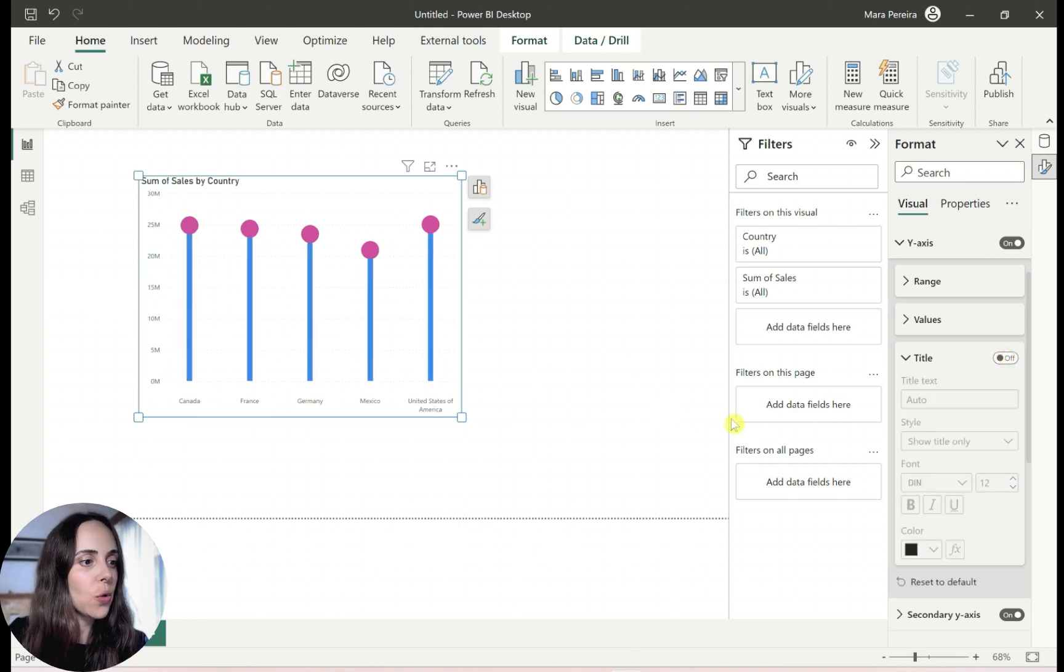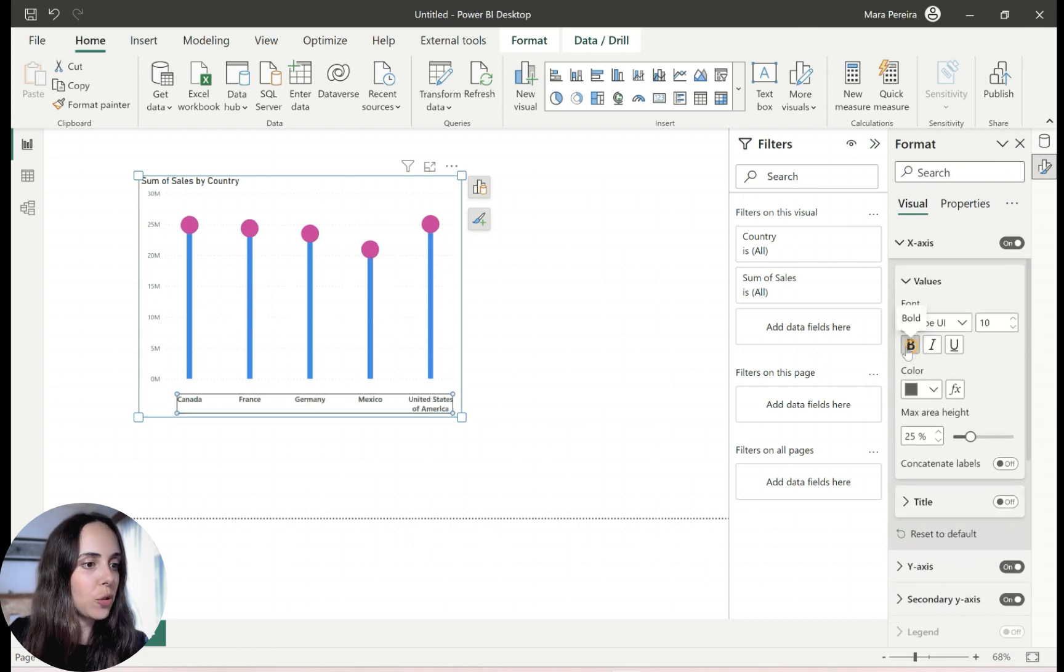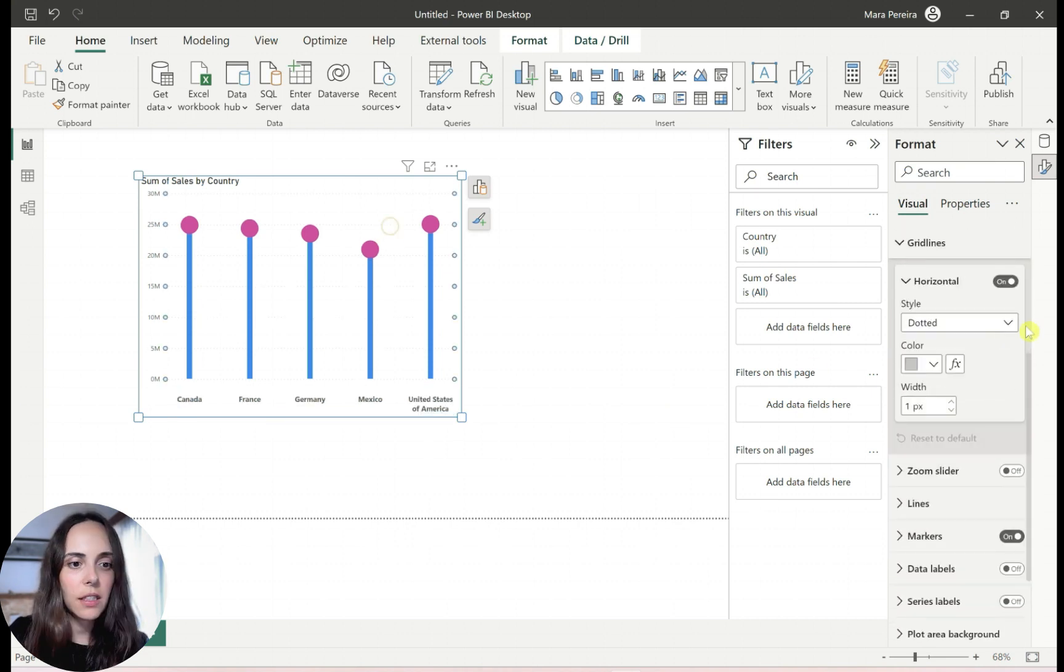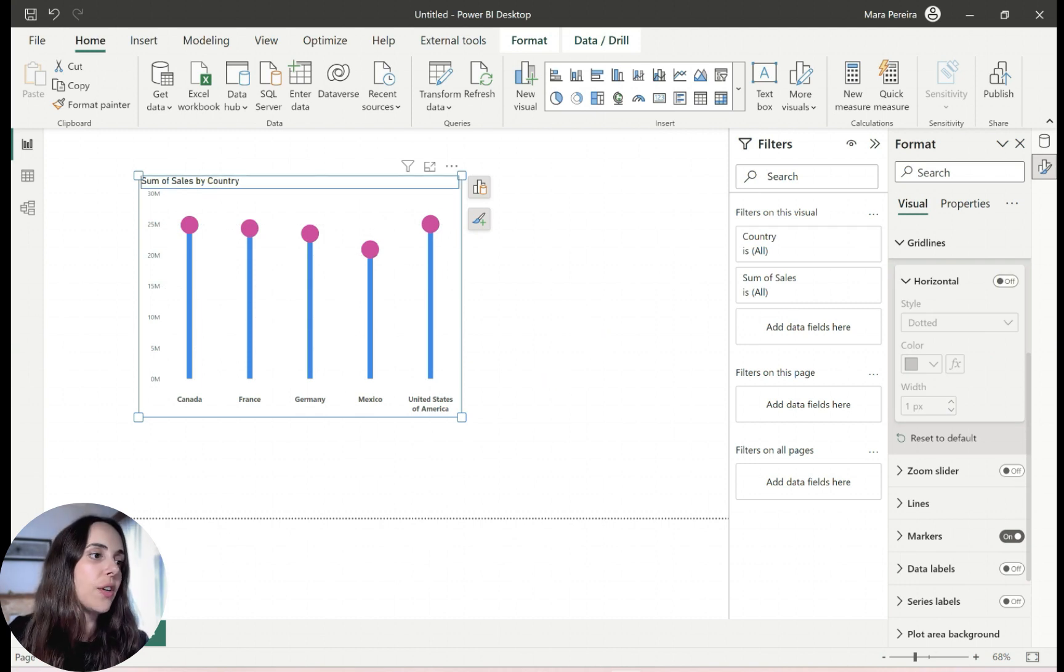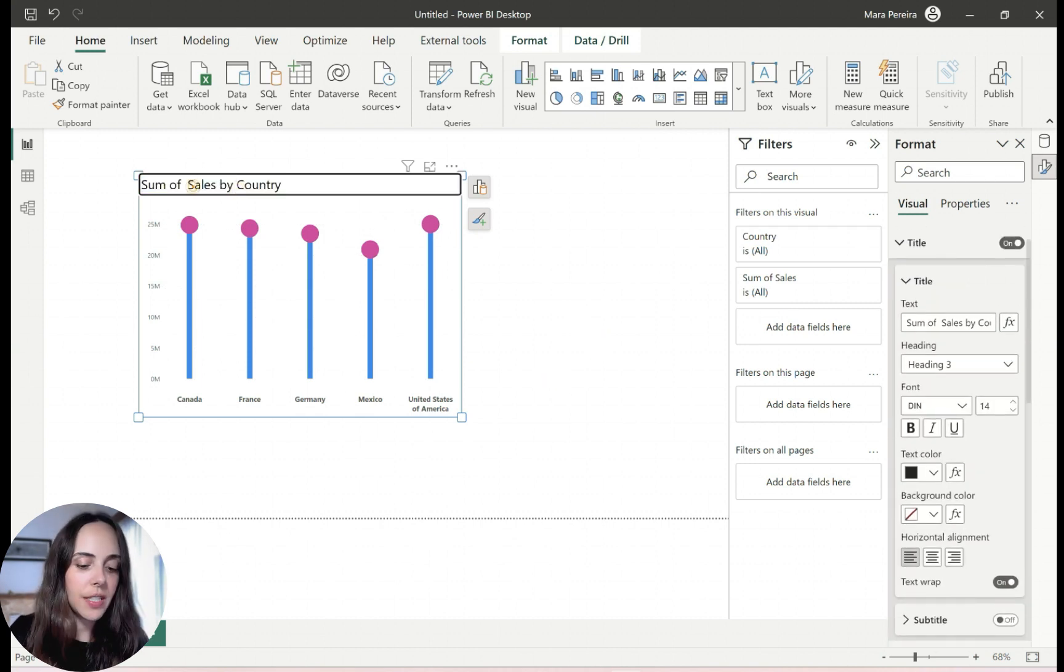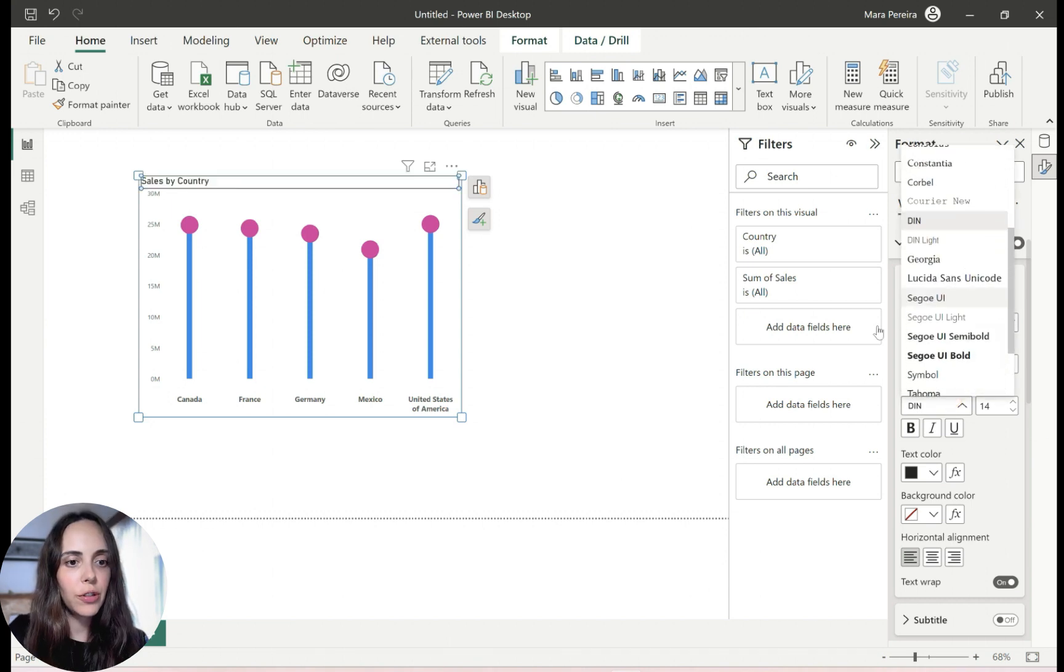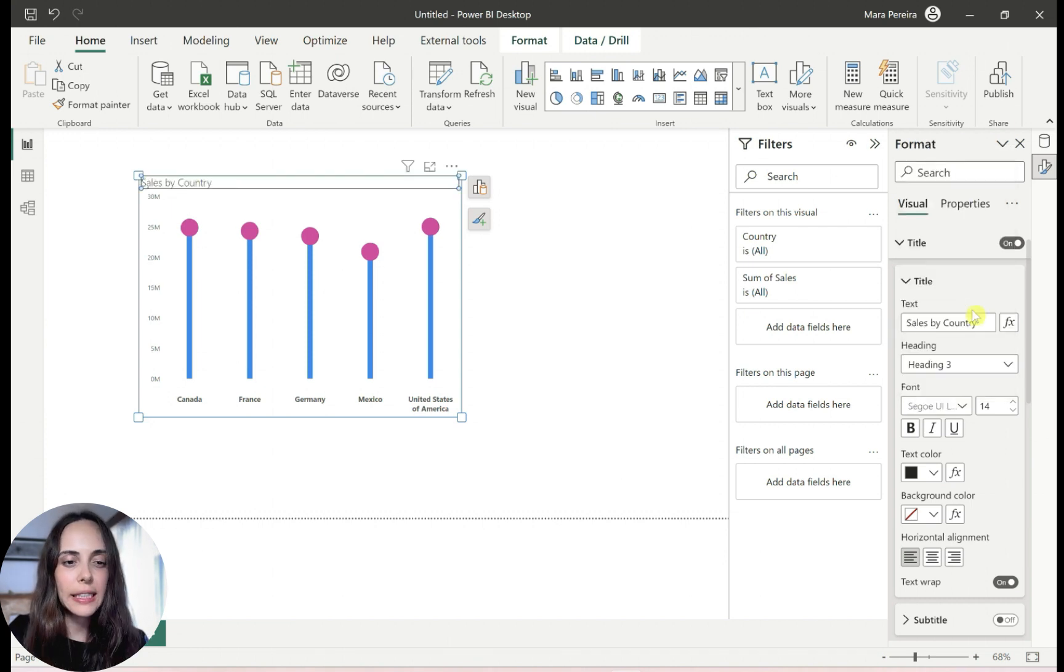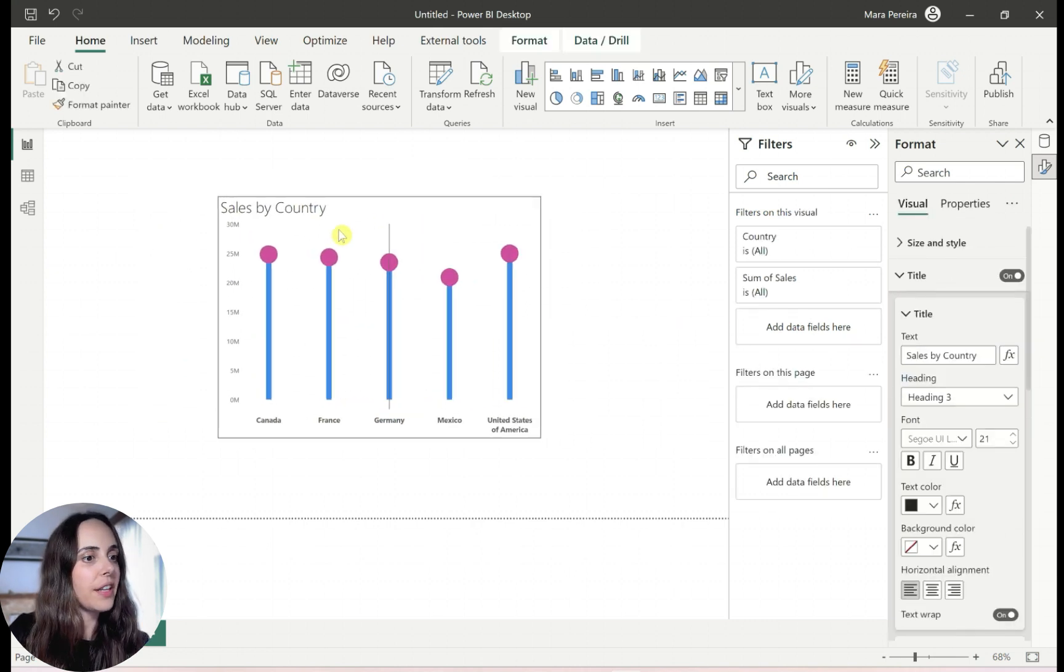Also, maybe making this slightly bigger and bold. Probably take these lines here. So yeah, you can also change the title and you can have this as sales by country, format the title to show a little, to be a little bit nicer, bigger. And that's it.